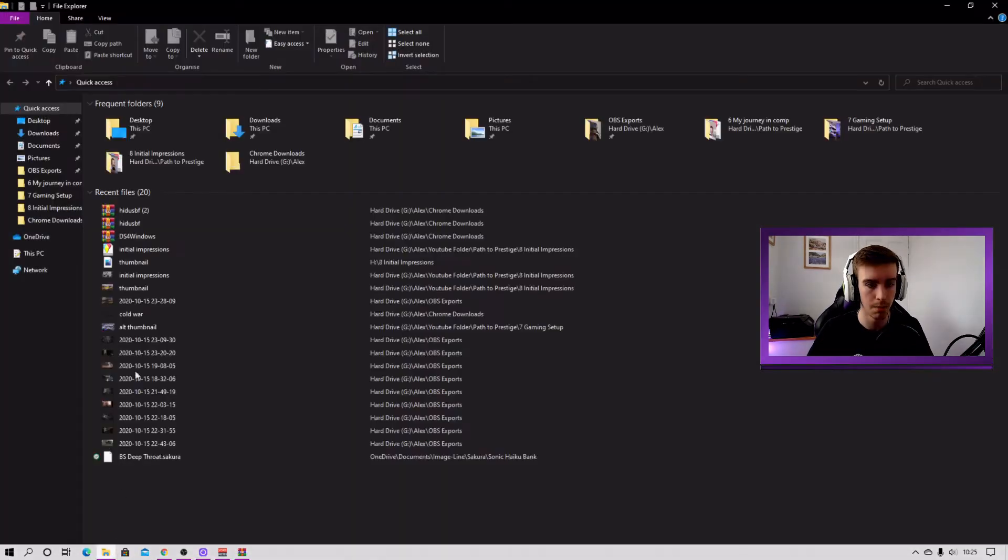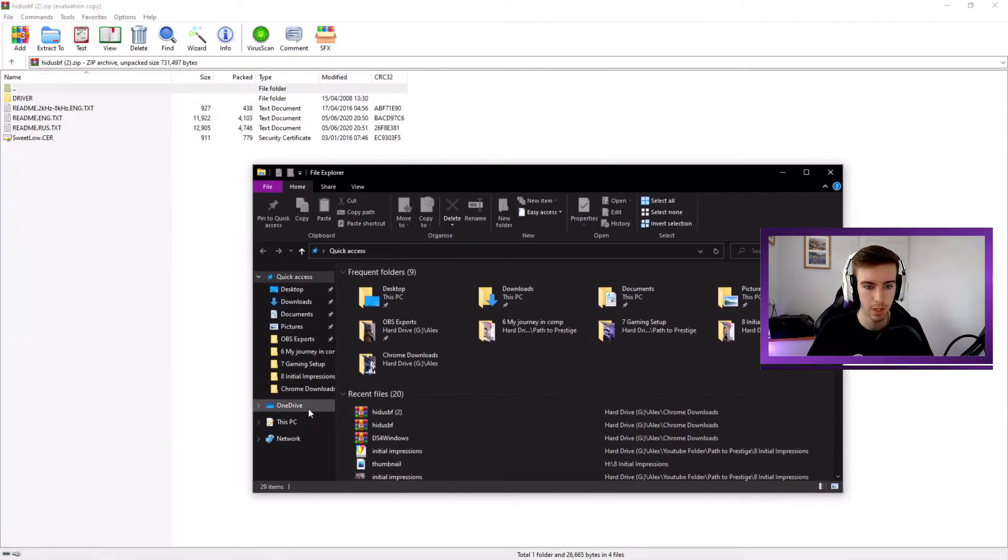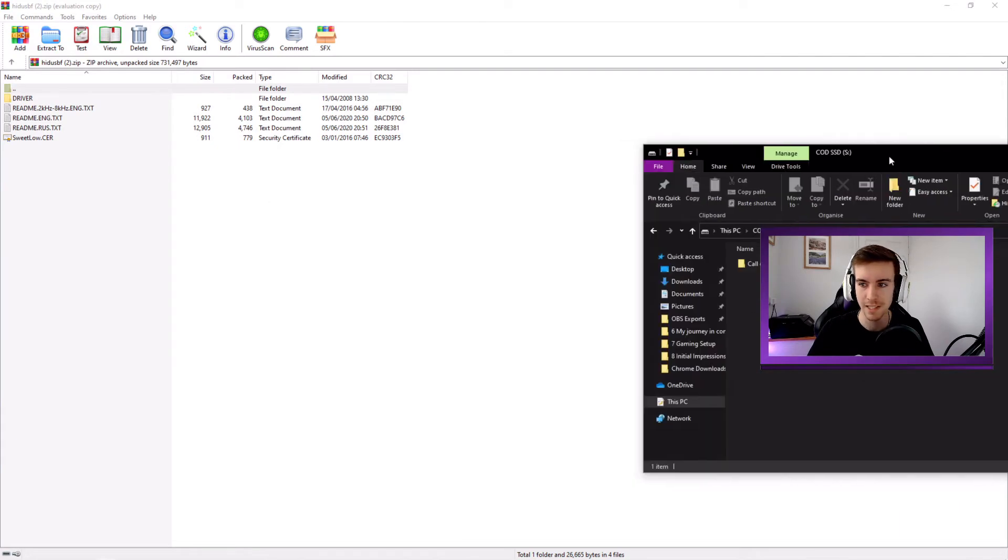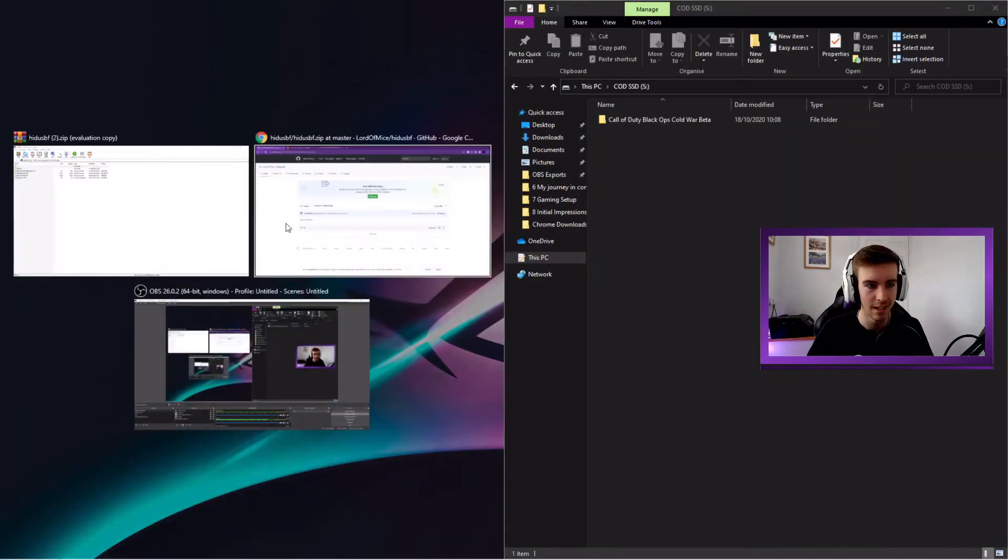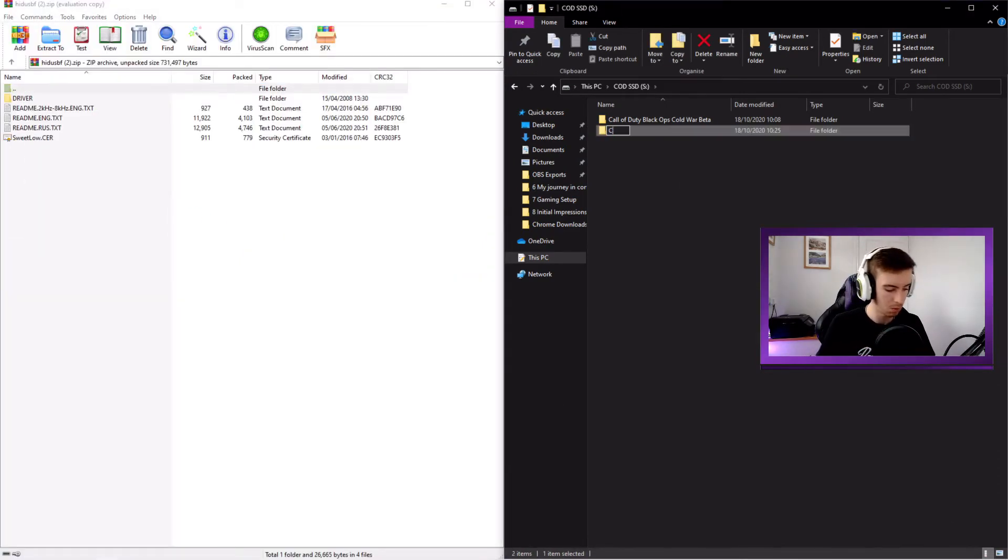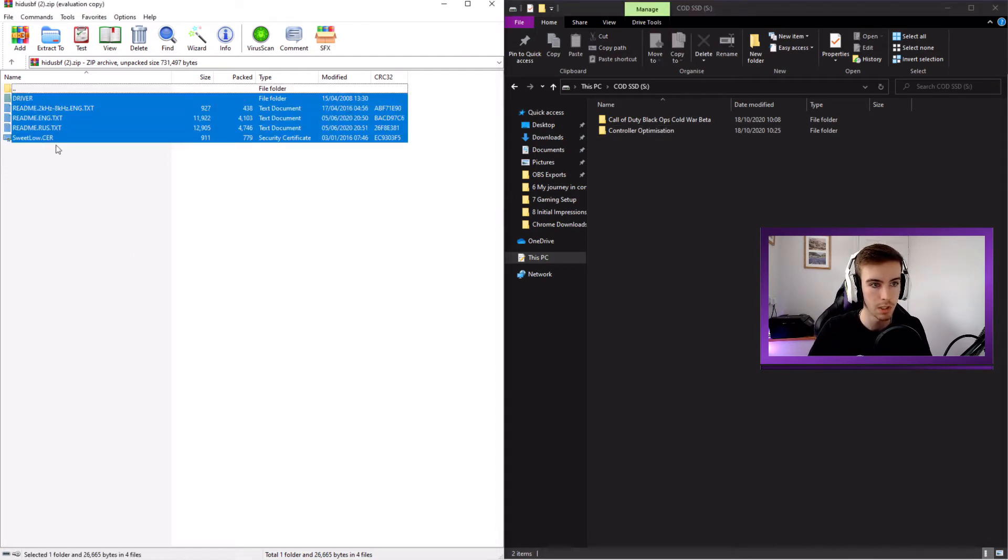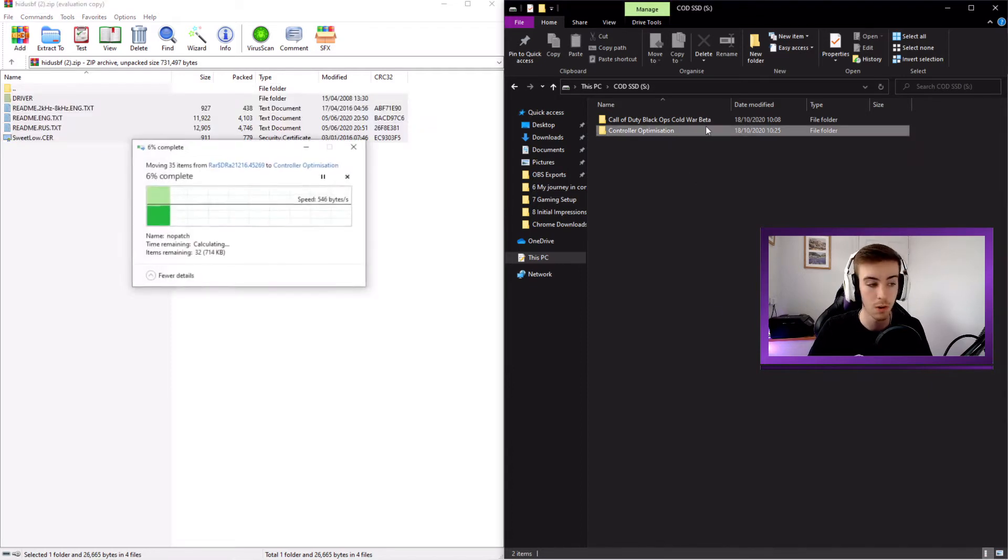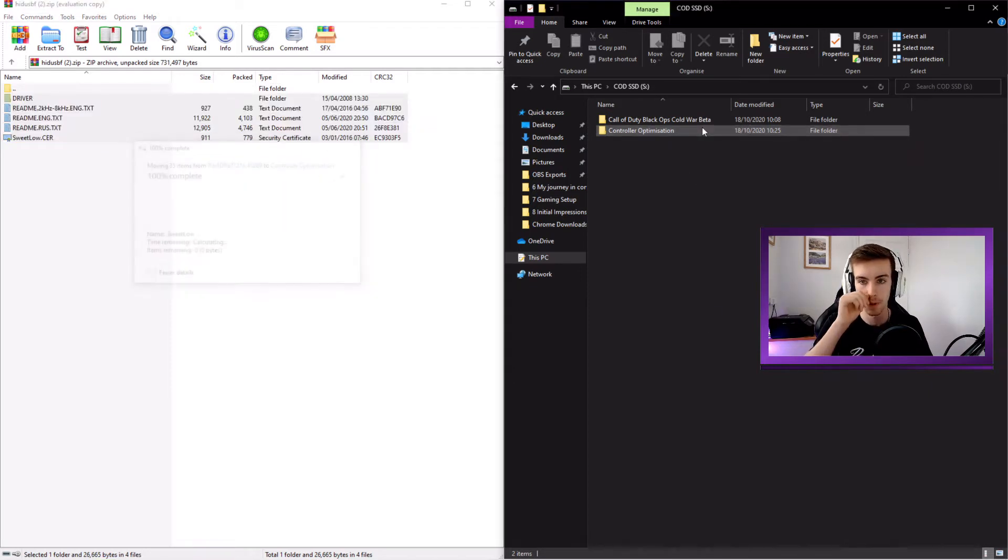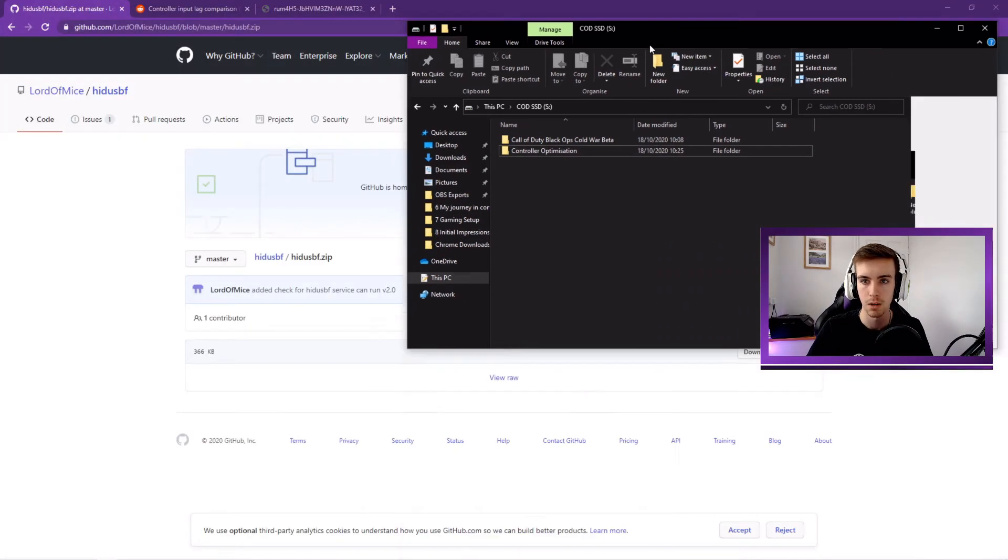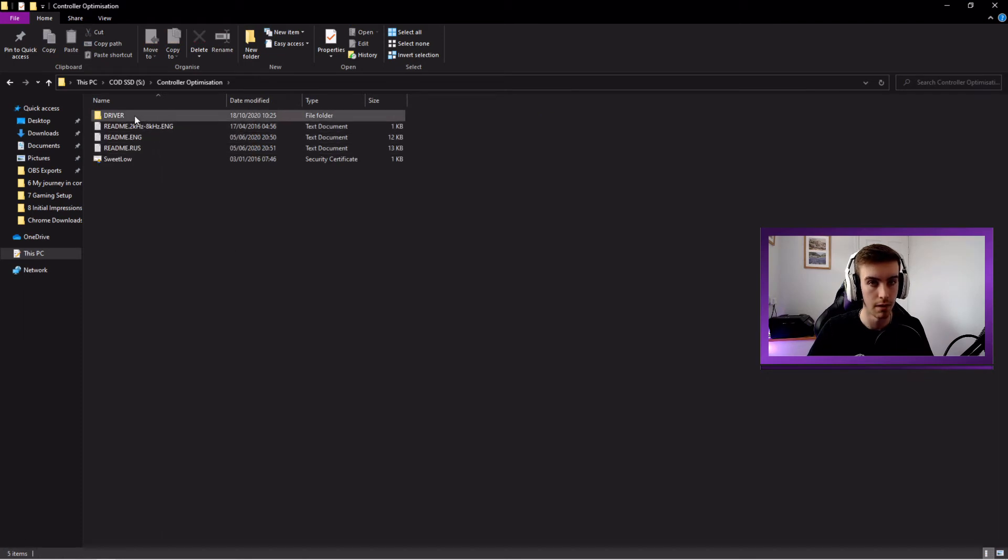Once you've installed that, you just want to open up the file. As you can see, this is what we've got inside. Now I'm just going to make another folder for this. So if I go onto my PC, onto my dedicated Call of Duty SSD. Yes, I have one. And then we're going to make a new file and we'll call this controller optimization or something. I think that's how you spell it.